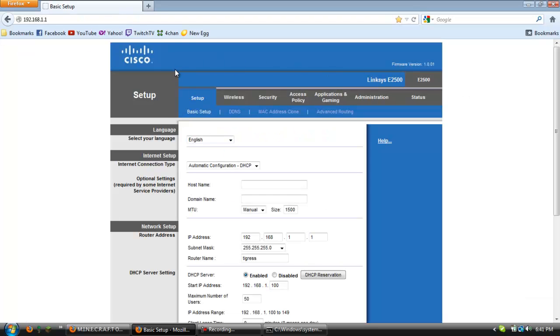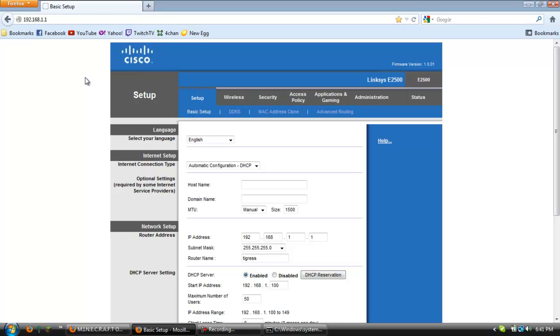So usually the username is admin and the password is admin or it's nothing, but you can just look up your specific router and it will give you a default list of usernames and passwords unless you changed it yourself.